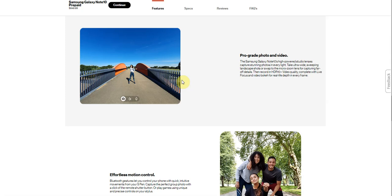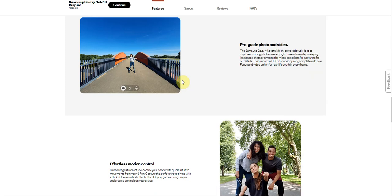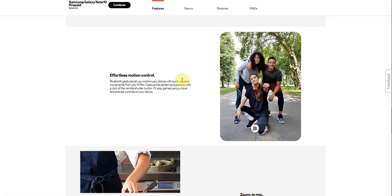Then record in HDR10 plus video quality, complete with live focus video mode, film with real-life depth and frame.